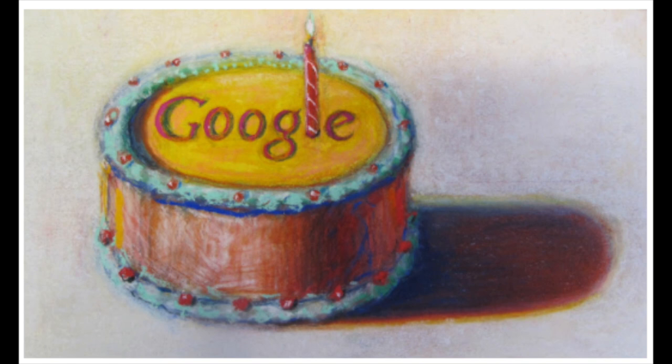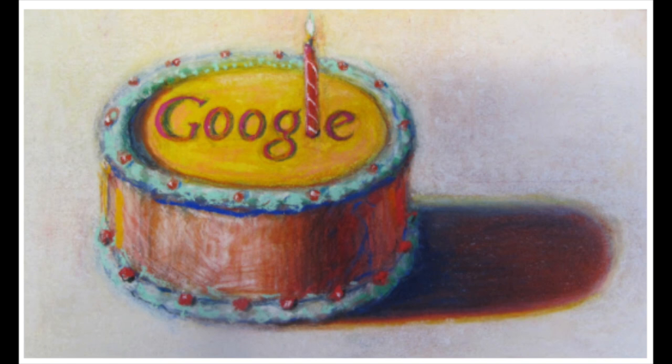The last one I want to show you to give you an idea of Wayne Thiebaud's artwork is one he did just recently in 2010, so just a few years ago, and it was for Google. Our brain knows the company Google and they needed a picture for their 12th birthday.